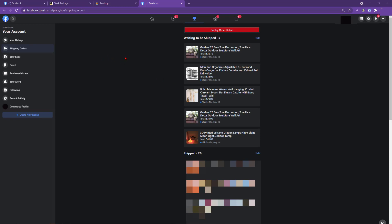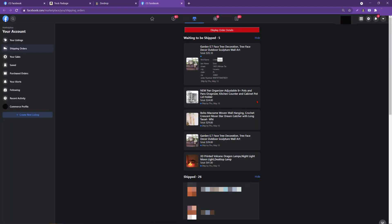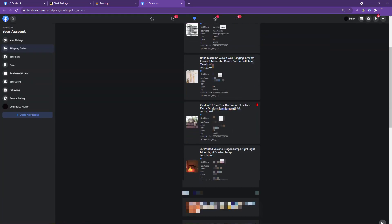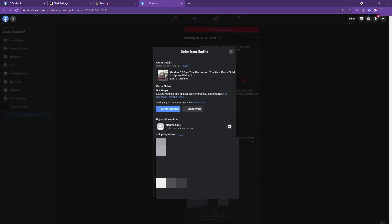First, we're going to go ahead and display the order details. We have five orders waiting to be shipped. Once we click on display order details here, it's going to pull up our first order, collect the data and move on to the next order. It's going to run through all five of these orders, and then display the order details in a larger box than just that Facebook order number. This is really useful if you are working with dual monitors, two different screens, or if you have separate tabs and you're placing an order in another tab for the supplier.